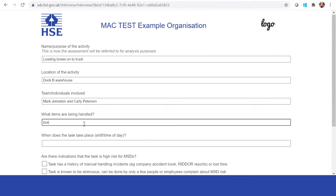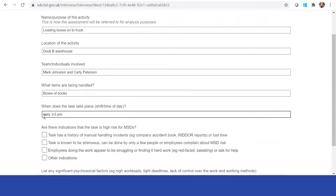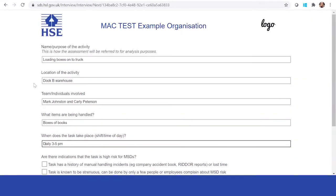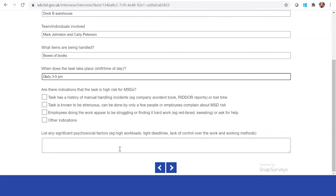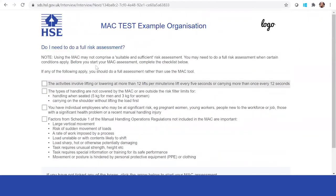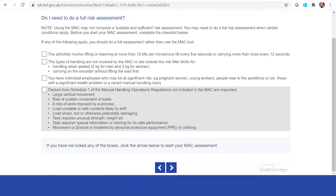You record what items are being handled — in this case, boxes. All of this information allows you to look back at the assessment and see an overarching picture — for example, if something wasn't completed or needed follow-up, you know the individuals involved and when it took place. If there is a high risk for MSDs, you can put why you think that's applicable, and if there are significant factors such as tight deadlines or lack of control over the working area, you can include those here. It will also go through reasons why you may need to do a full risk assessment.